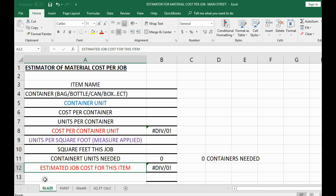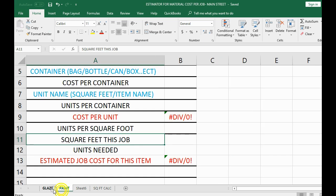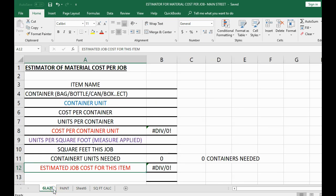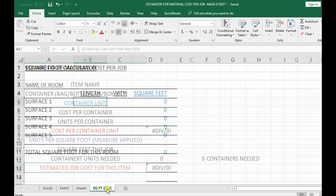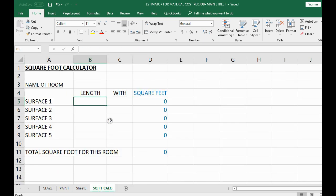You'll be able to edit this file and change it if anything changes in what you need. But again, in this example we're applying the glaze by the square foot, and the example product is glaze. So here we go — we'll start with the square foot calculator.